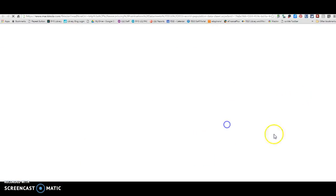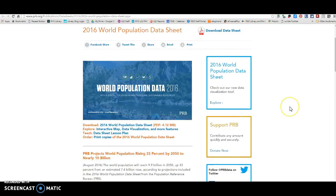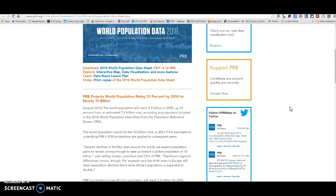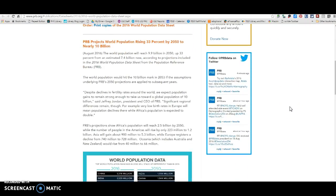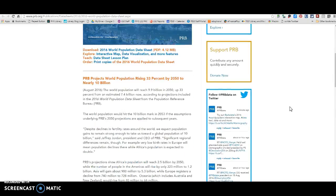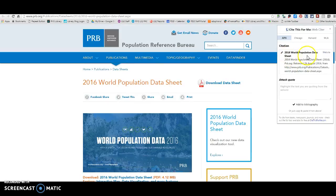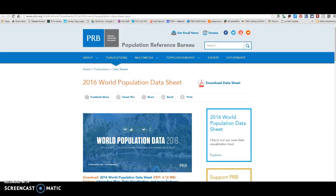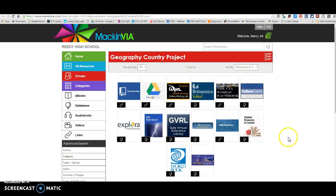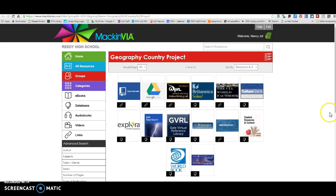Another source that you may want to use is the 2016 World Population Data Sheet. Again, if you opt to use this website, you will come right here to Cite This For Me and do an APA citation for this website. Those are a couple of external websites — you'll know they're external because of the little link icon here.